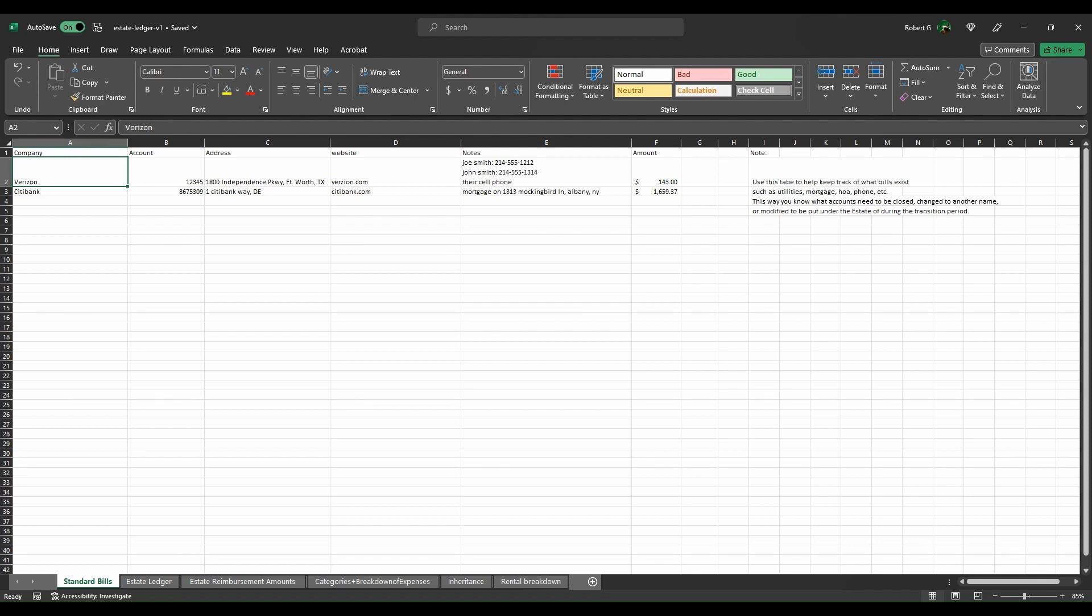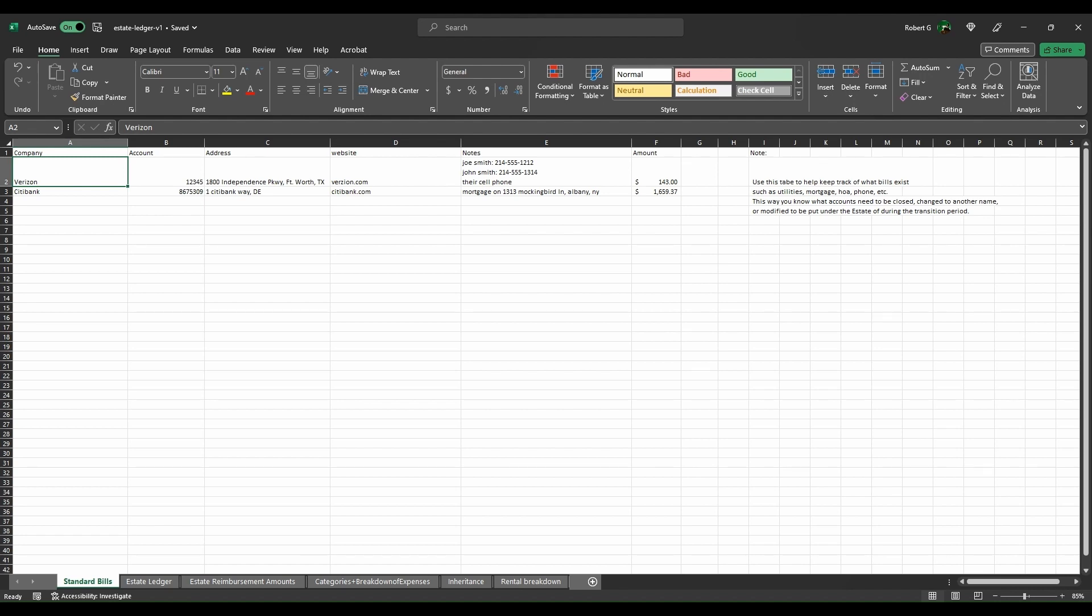This tab is designed for keeping track of the person's life expenses, not the expenses after they passed or their final expenses. Things like their cell phone, mortgage, utilities, anything that would be going on in their life while they were alive that you're either winding down or taking over as part of the estate or transitioning to someone else as part of the inheritance.